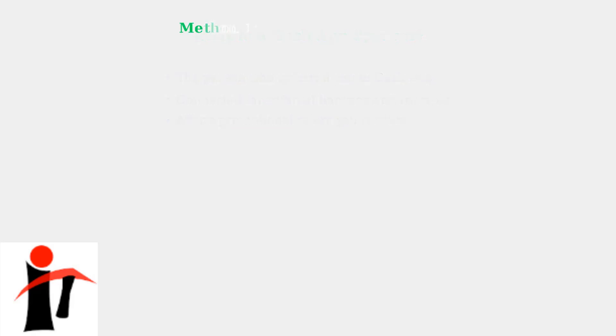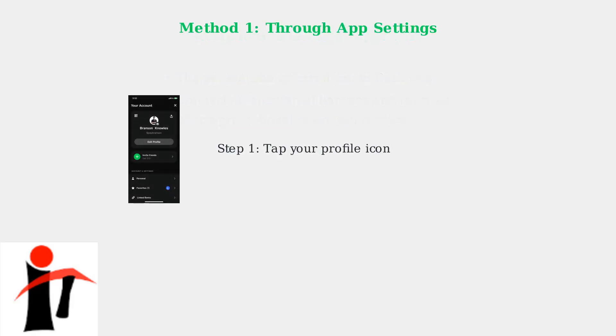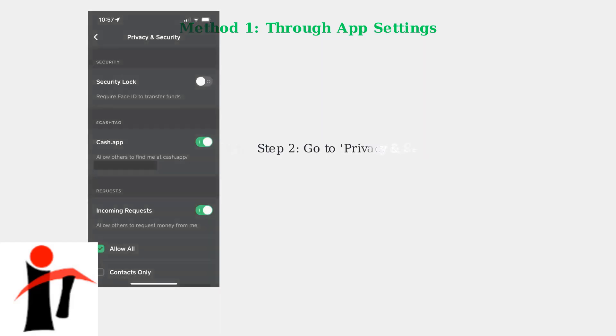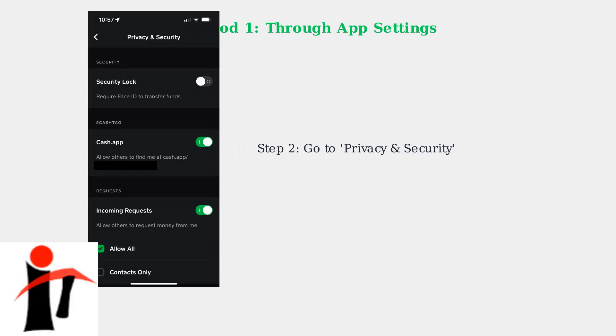The first method is through the app settings. Start by opening Cash App and tapping your profile icon in the top right corner of the main screen. Next, scroll down and select Privacy and Security from the Account Settings menu.